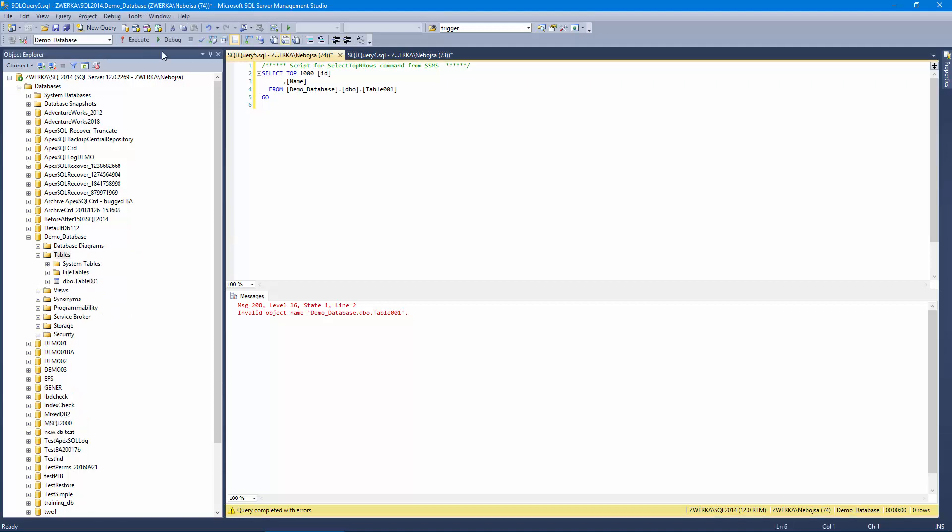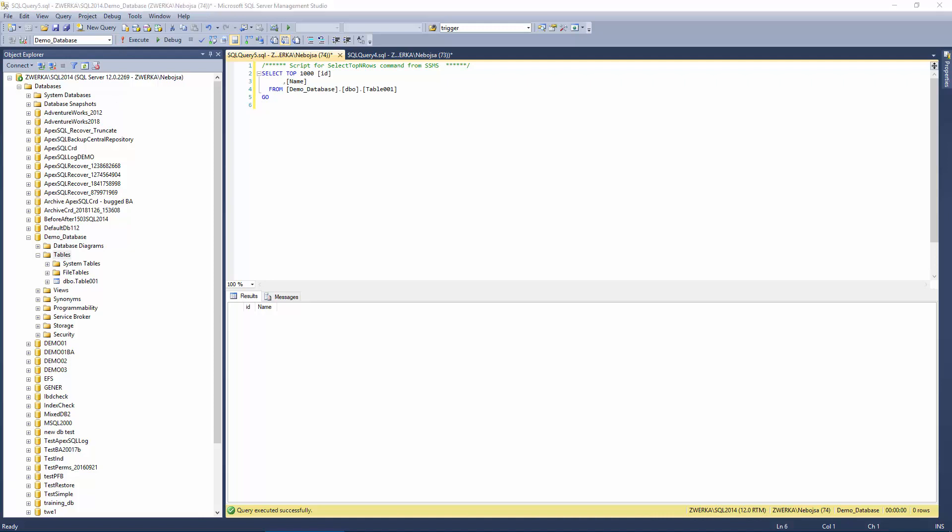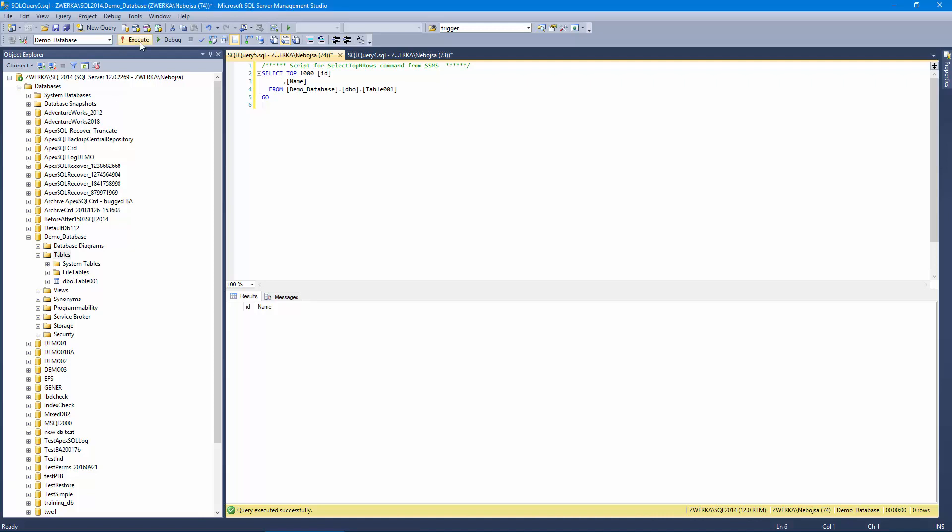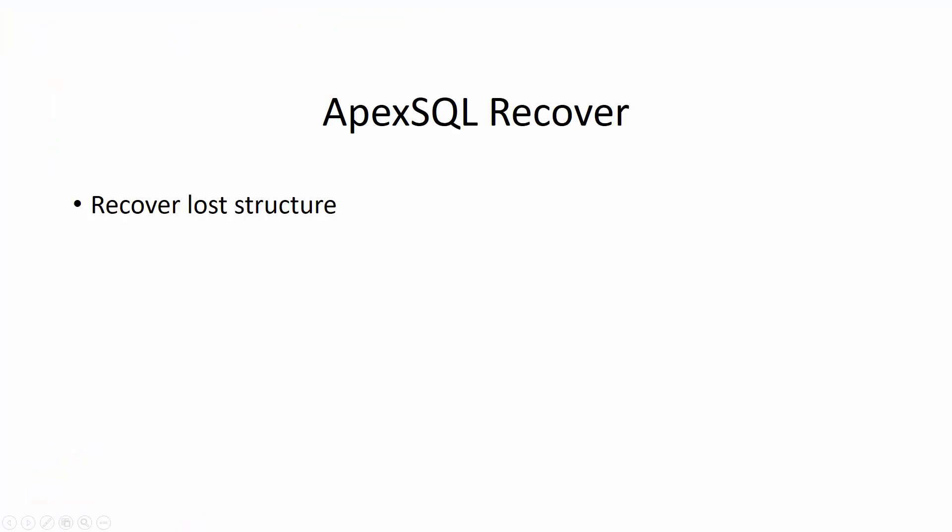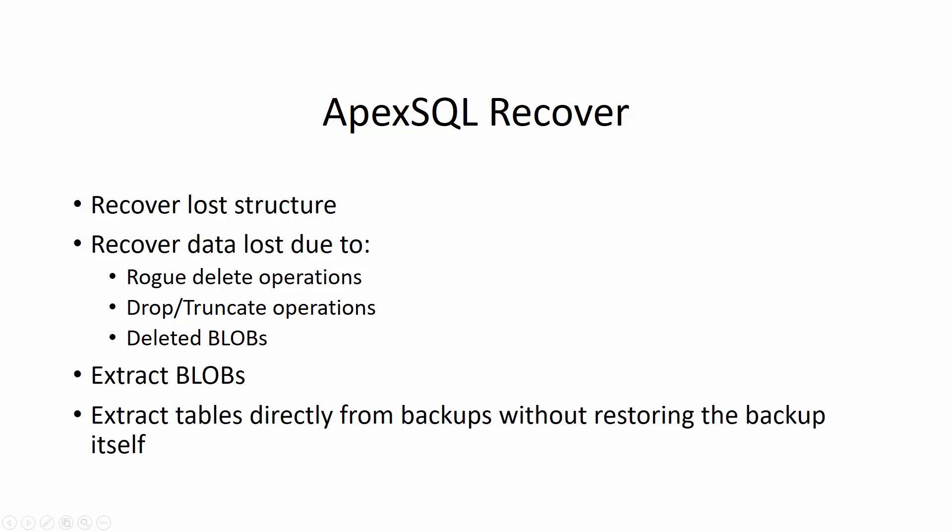Now that we've shown how to recover table structure lost due to the drop operation, let's focus on recovering both the structure as well as the old data that resided in the drop table. For this purpose, we'll use ApexSQL recover, a powerful SQL server tool, which enables users to recover database structure and data lost due to rogue delete operation, drop and truncate operations, recover delete blobs, or extract blobs from the databases, or tables from the backups without the need to restore those backups to the SQL server itself.